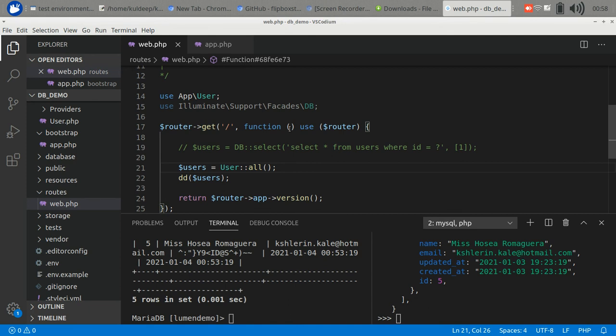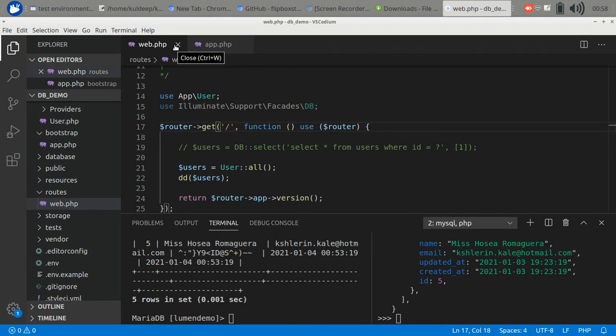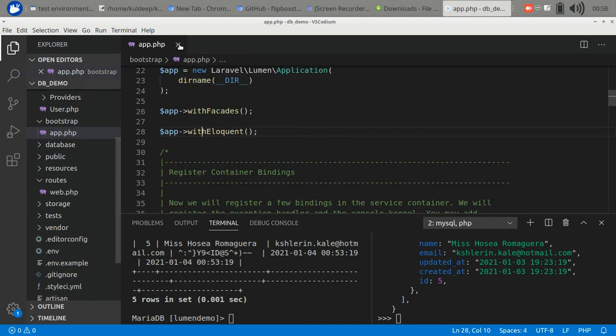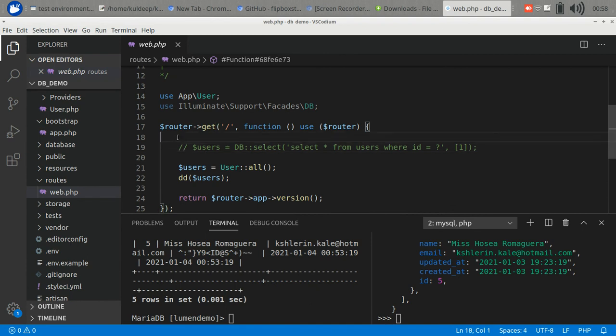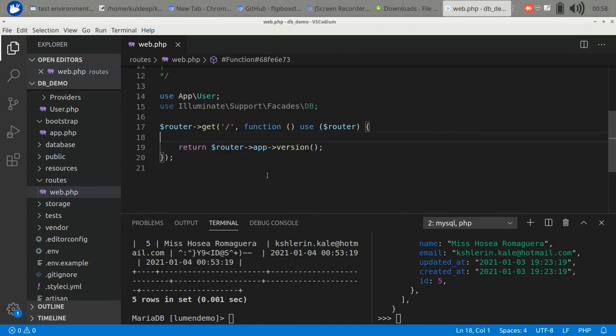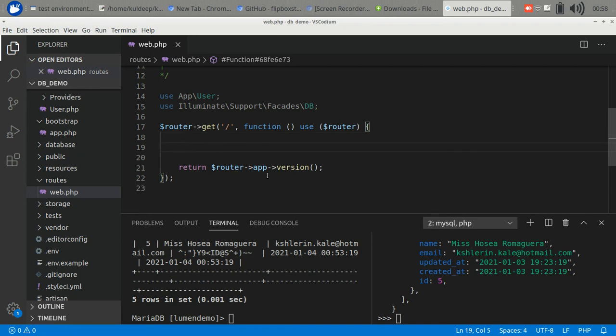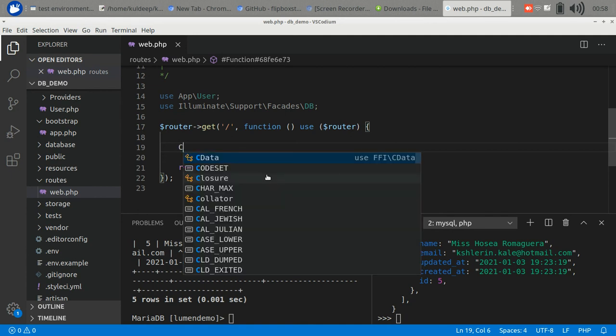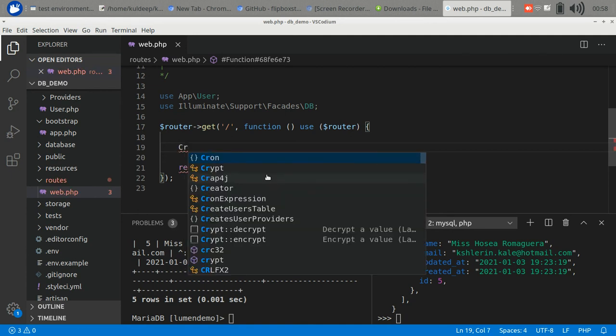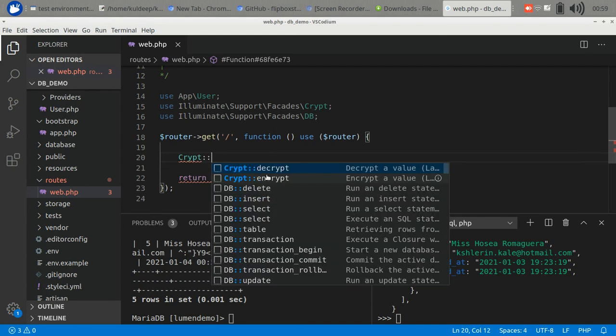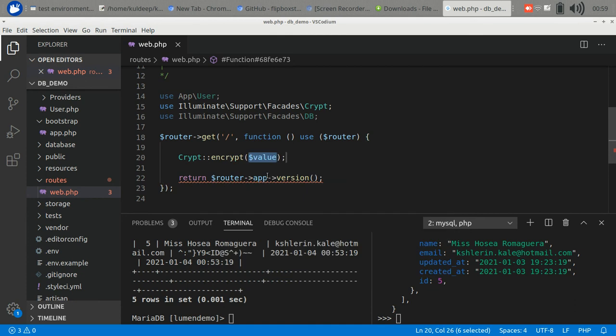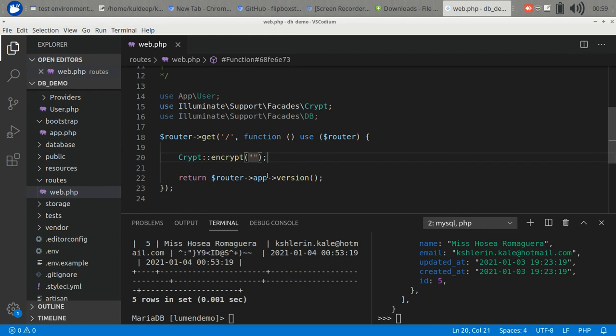The second point I want to discuss is encryption. It is very short so I want to discuss it here only. There is a crypt function, a helper function with the help of the facade. We can encrypt and decrypt data. Crypt has encrypt and anything you want to encrypt - let's test it.